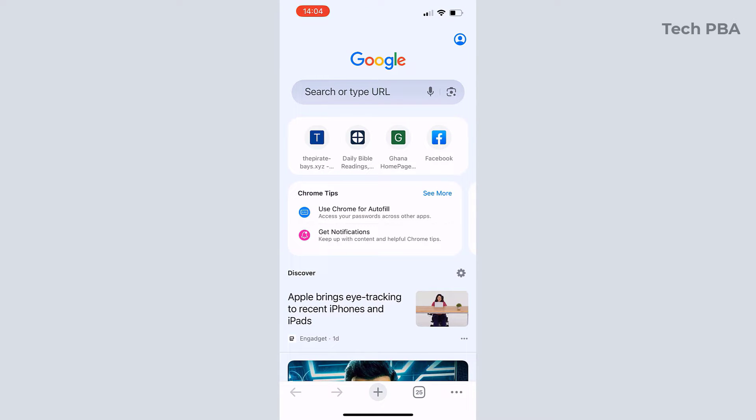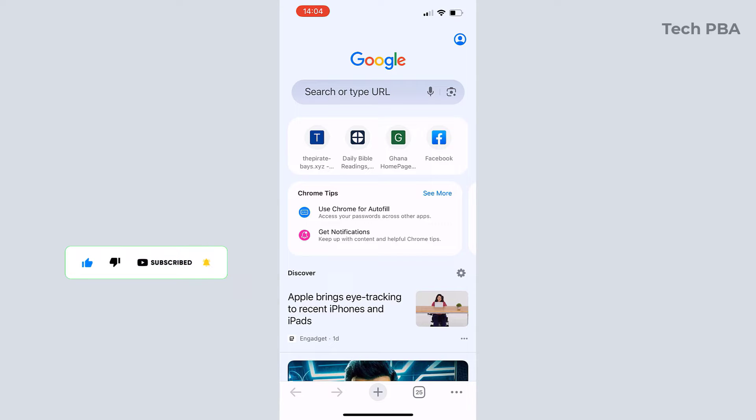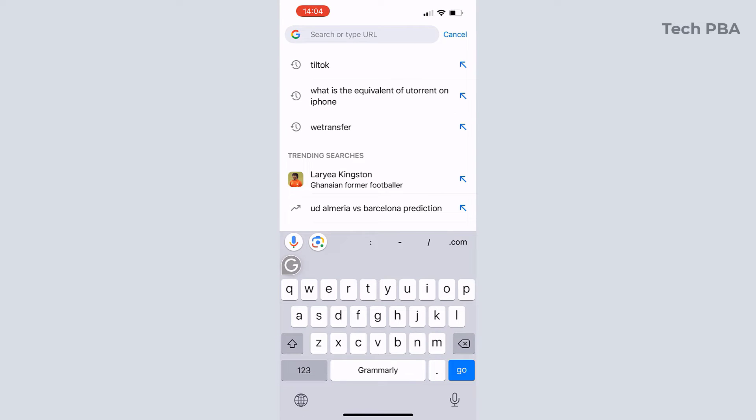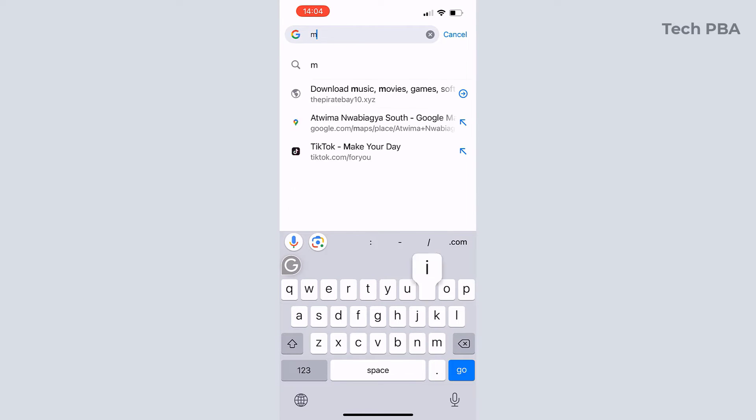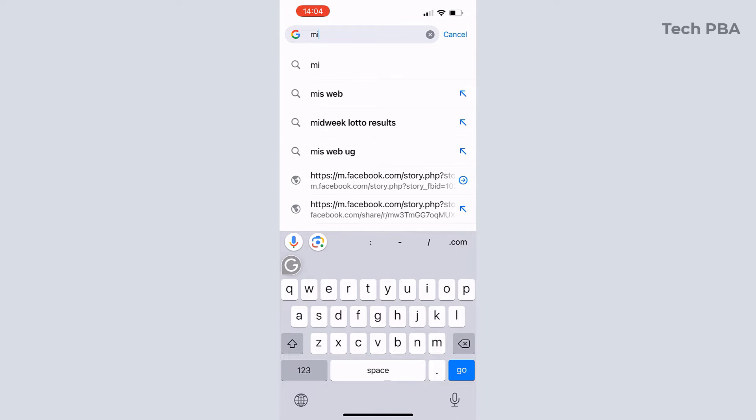So the first thing I will do is to open the Chrome application and then I'll search for any website at all. In this case I will use the Apple website.